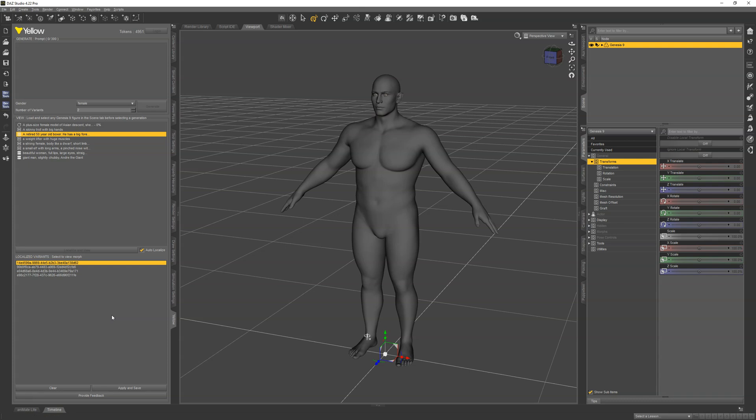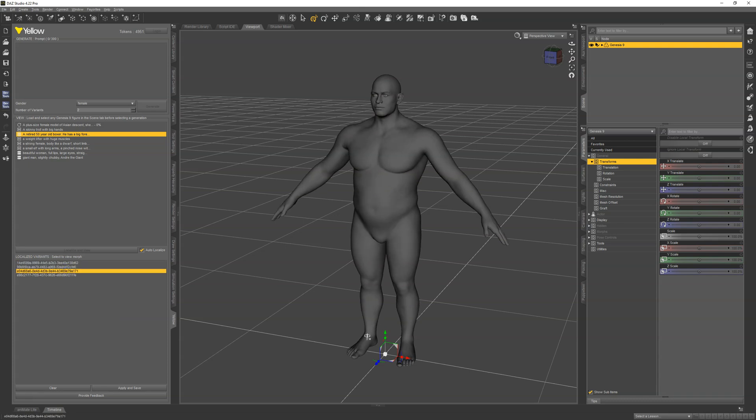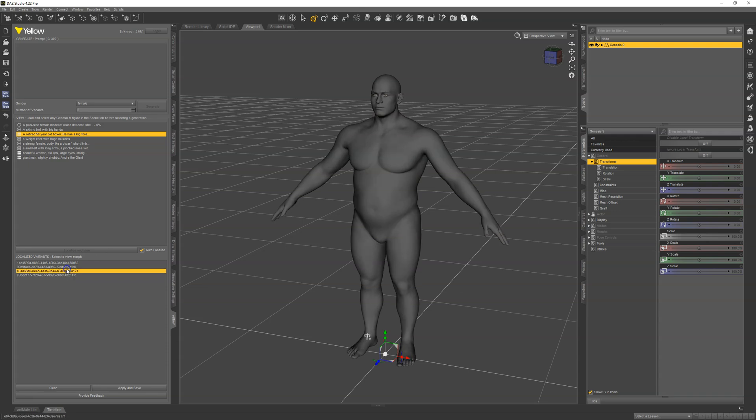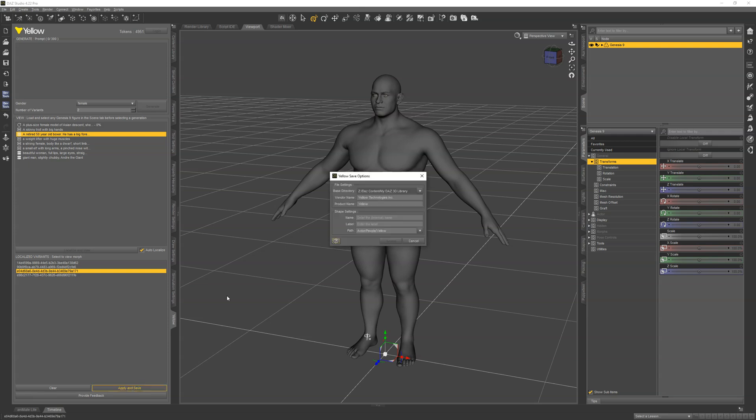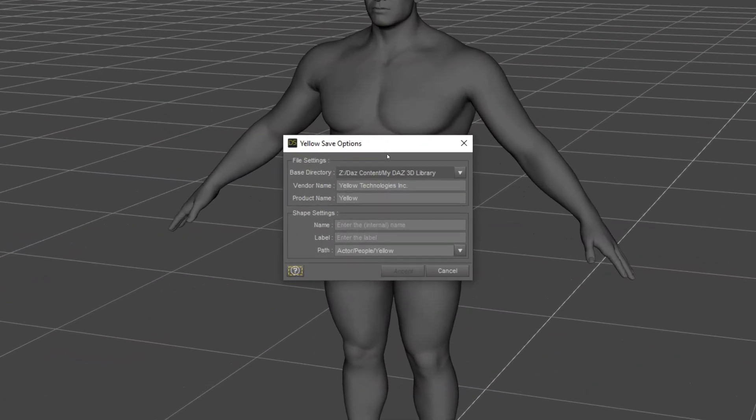The variants have now been downloaded and loaded on as morphs, so you can click through these to preview them. Once I find a variant that I like, I can click Apply and Save. This will adjust the bones to the shape so that you'll be able to pose it, and then it'll pop a dialog so you can decide the naming of the morph and where to save it.